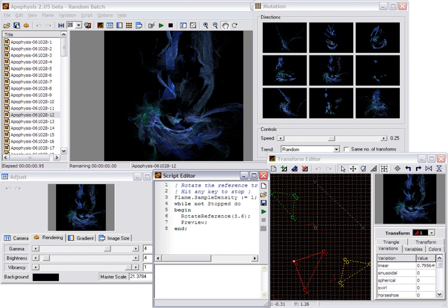There is a separate version of Apophysis that has support for 3D. There are numerous clones, ports, and forks of it.